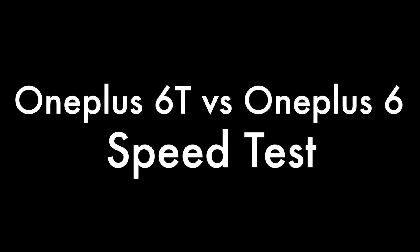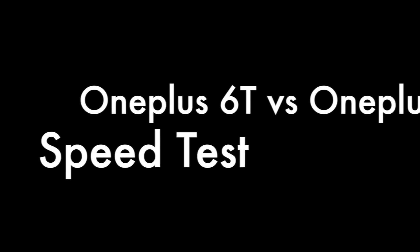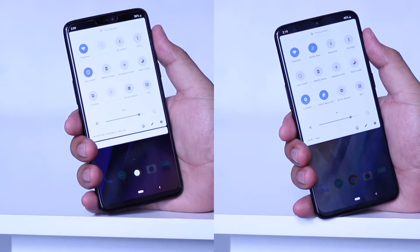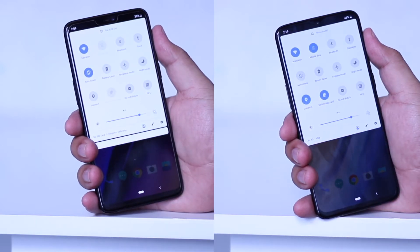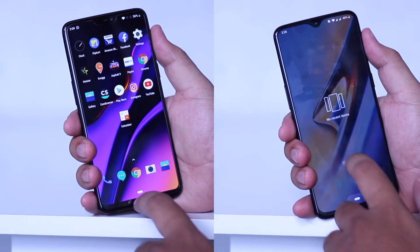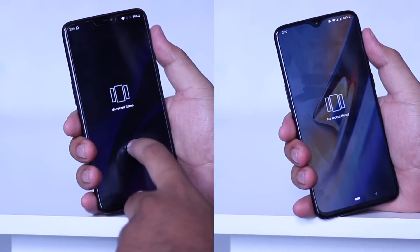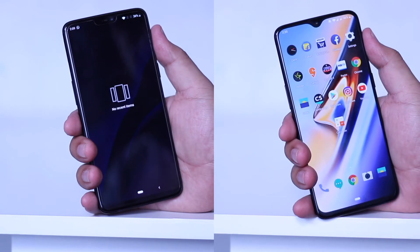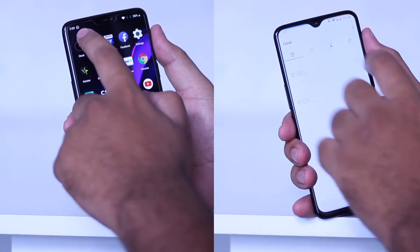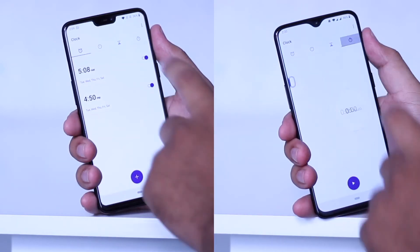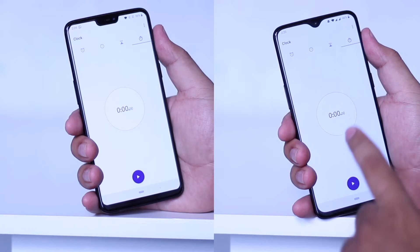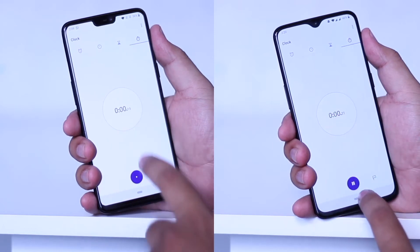Let's begin the speed test. Now both the phones are connected to the same Wi-Fi network and there are no apps running in the background. Let's start the speed test and see which phone opens the apps faster.